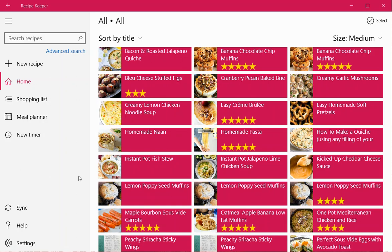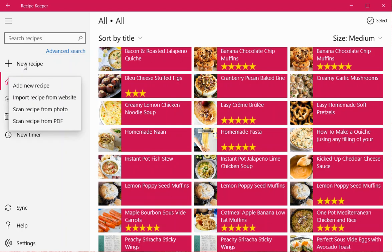In this video I'll show you how to add a recipe to Recipe Keeper from both a web page and a photograph. You just click plus new recipe on the left and here are the different options you have.